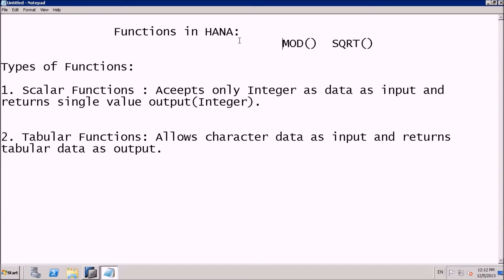We have two types of functions. One is scalar functions and the second one is tabular functions. A scalar function accepts only integers — it won't accept character data — and it returns exactly one value, which must be an integer. Tabular functions allow character data inputs and can return tabular data with multiple records.